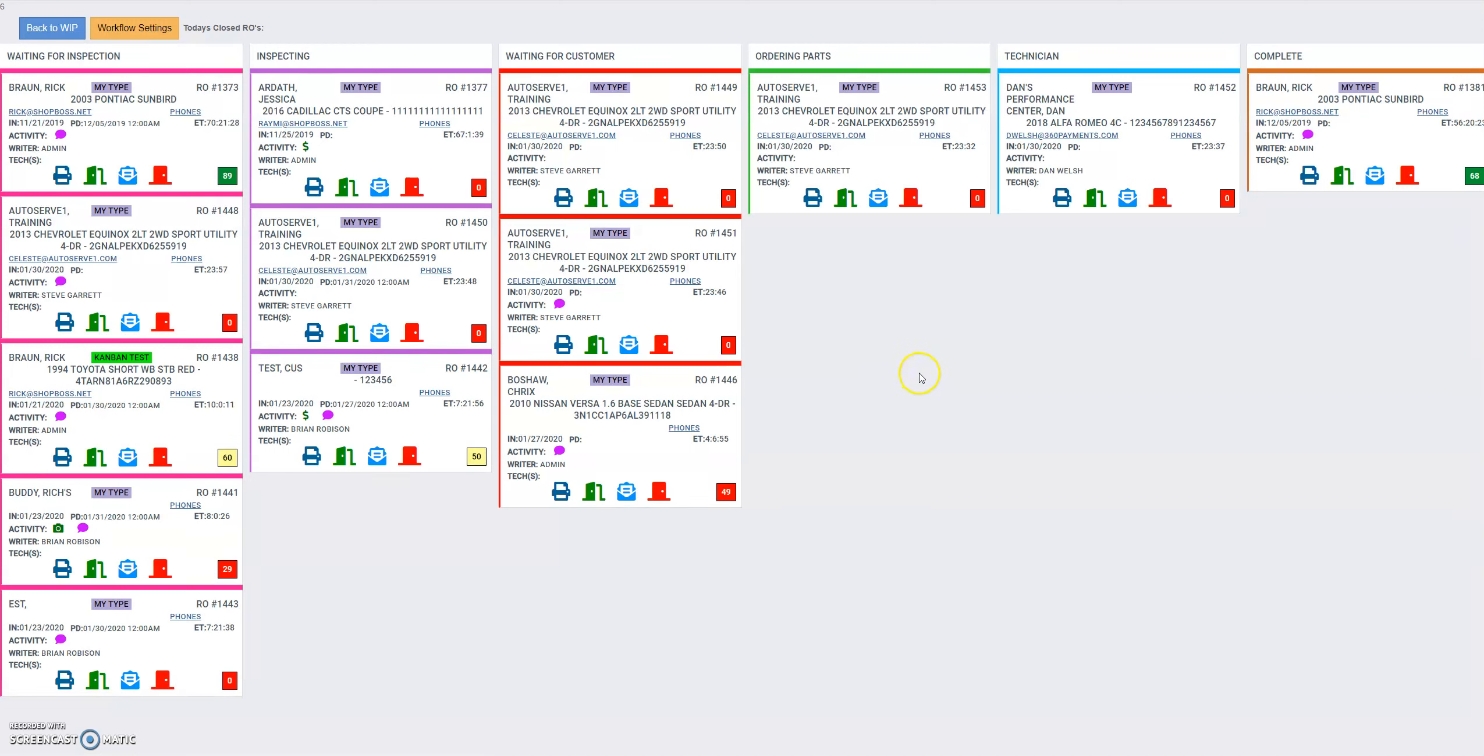And so now here's our full-fledged Kanban flow system. You can see from here there's a lot that you can do, but we're going to cover that in our next video.